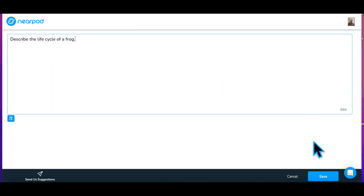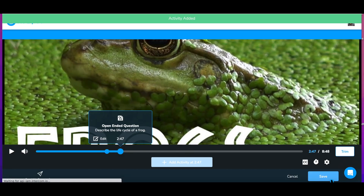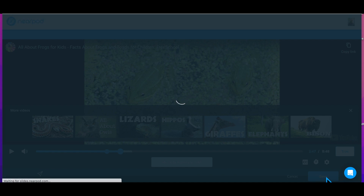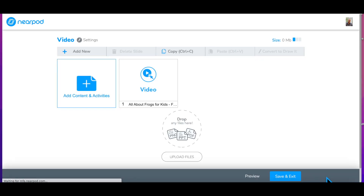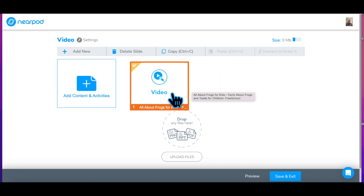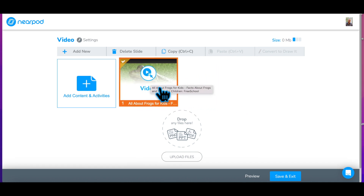Step 3: Click Save to add the interactive video to your lesson. If this is a new video, you will find it at the end of your lesson and can drag it to the best location. To edit this, or any other activity, double-click the activity to start editing.